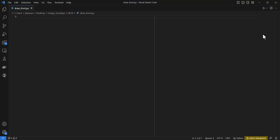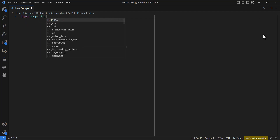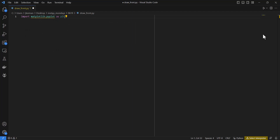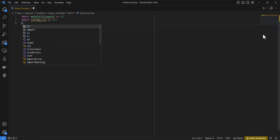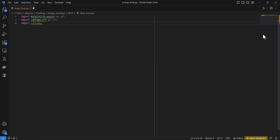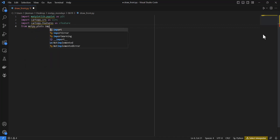There are also on_key events that work very similarly, so we're not going to cover those in this video. First we need to do our imports: import matplotlib.pyplot, import cartopy.crs as ccrs, import cartopy.features as cfeature, and from MetPy.plots I'm going to import the cold front.